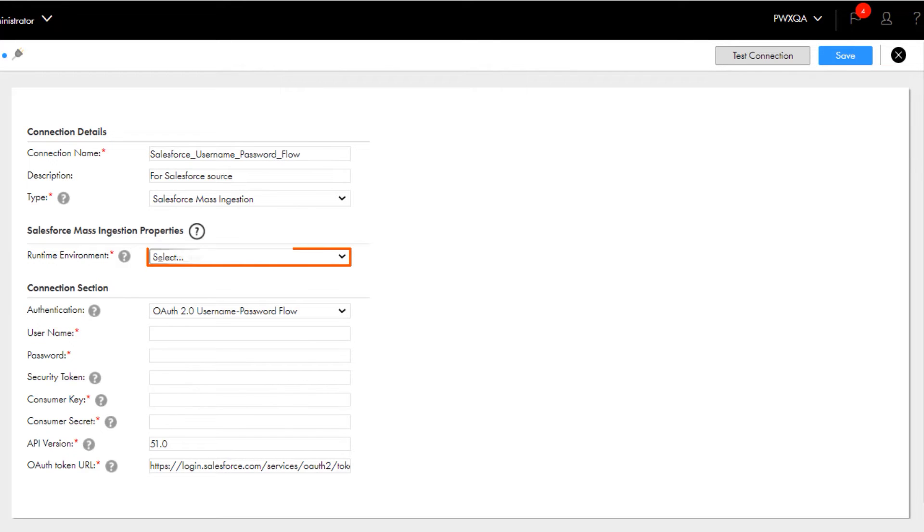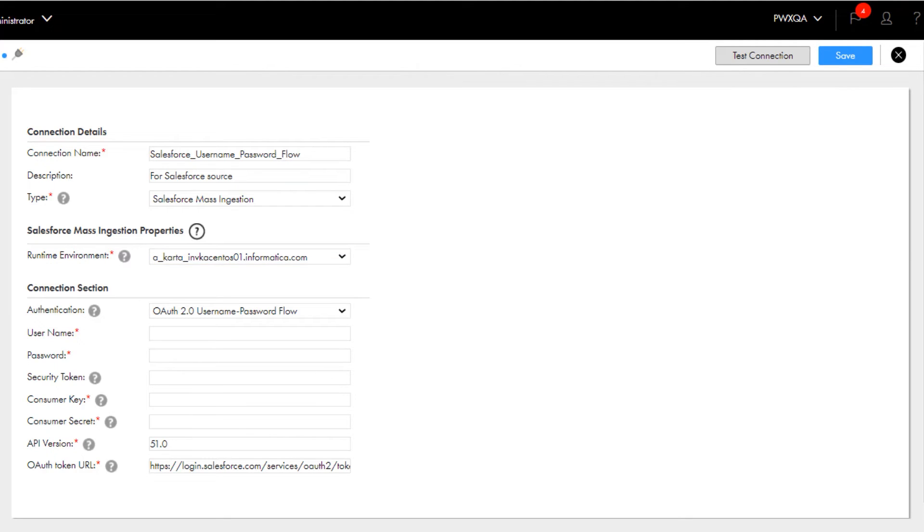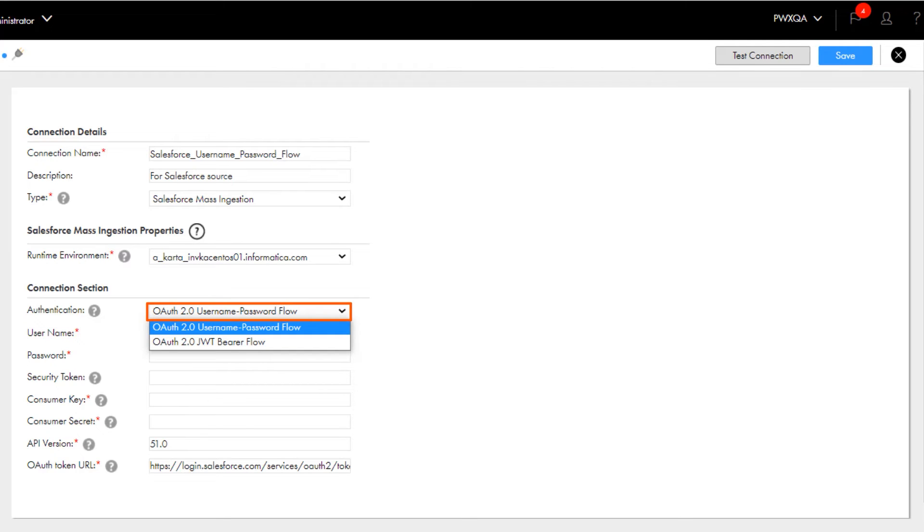And then select a runtime environment. Make sure you select a secure agent and not a hosted agent or serverless runtime environment. Next, select OAuth username password flow as the authentication method.